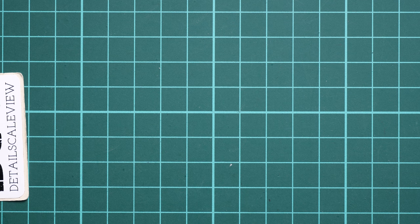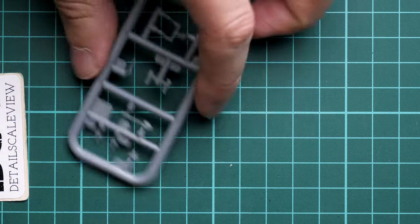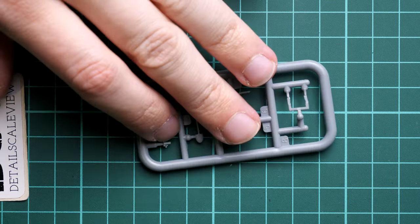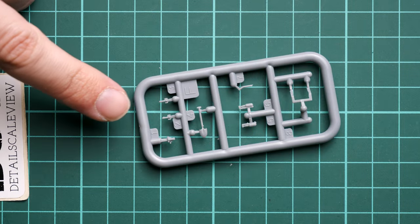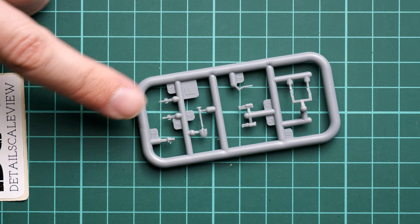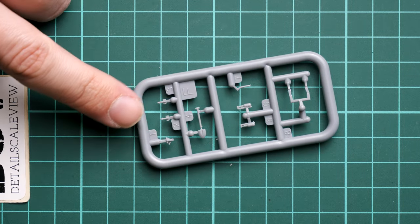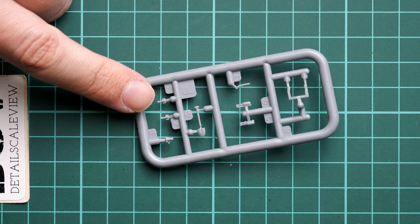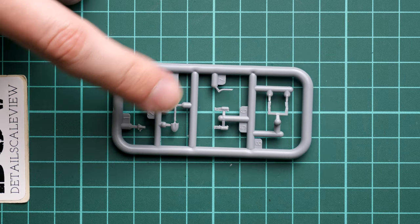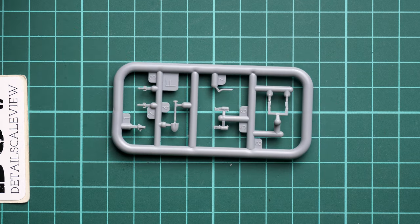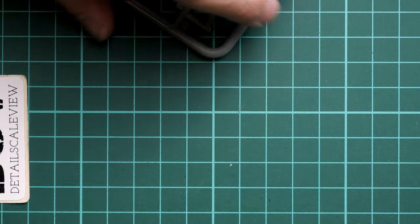Regarding pioneer tools, here we have them on the separate Sprue F. That's the standard set - shovel, fire extinguishers and some minor items. The molding quality is good and some items are molded together with the clamps. This is something you can't avoid in this scale, or you'd have to deal with PE parts.